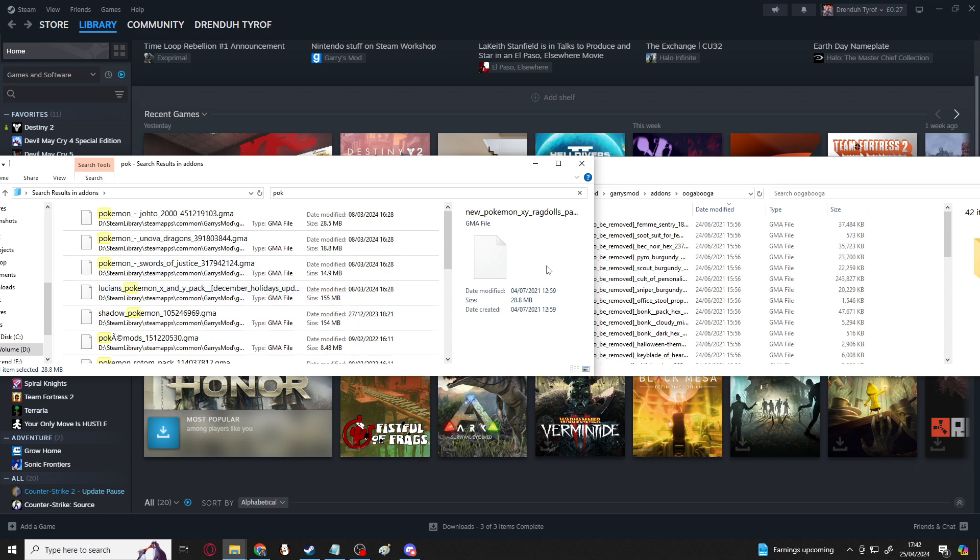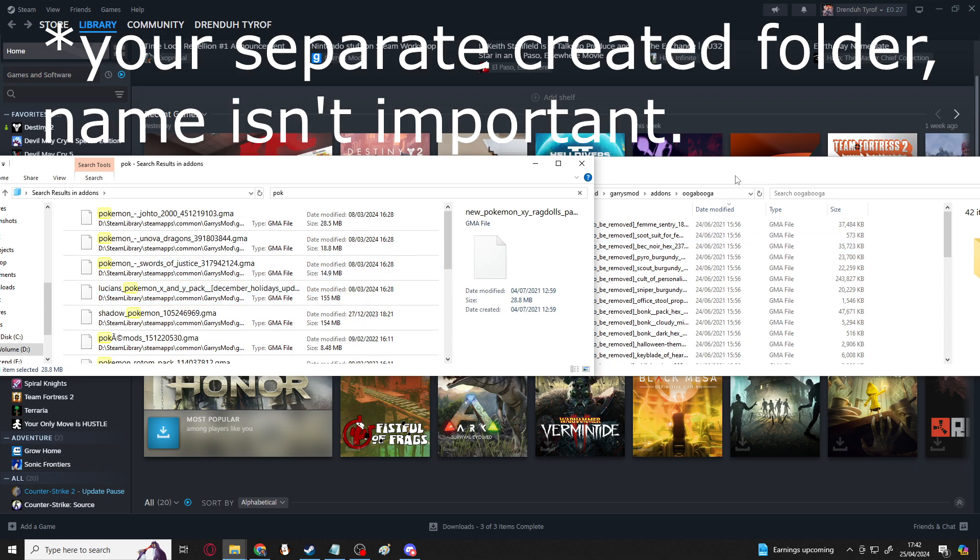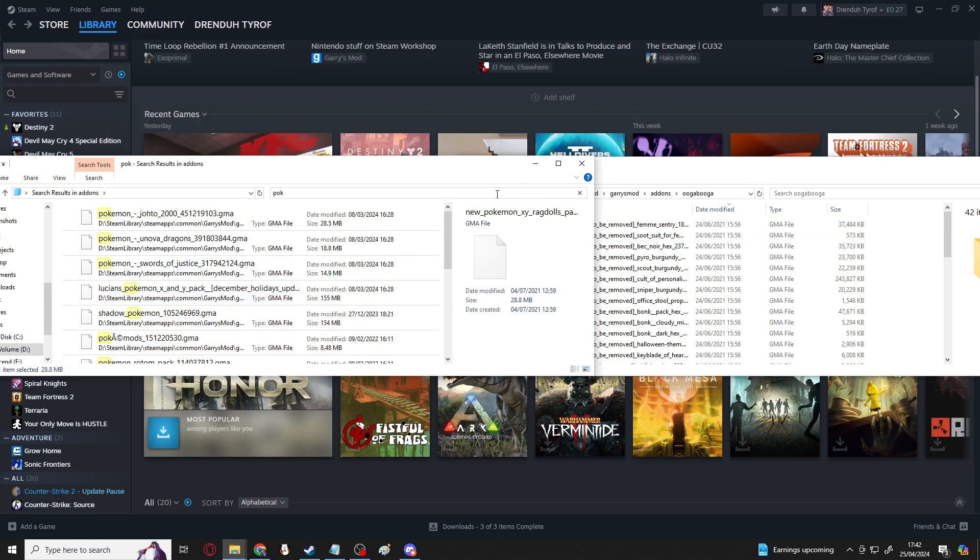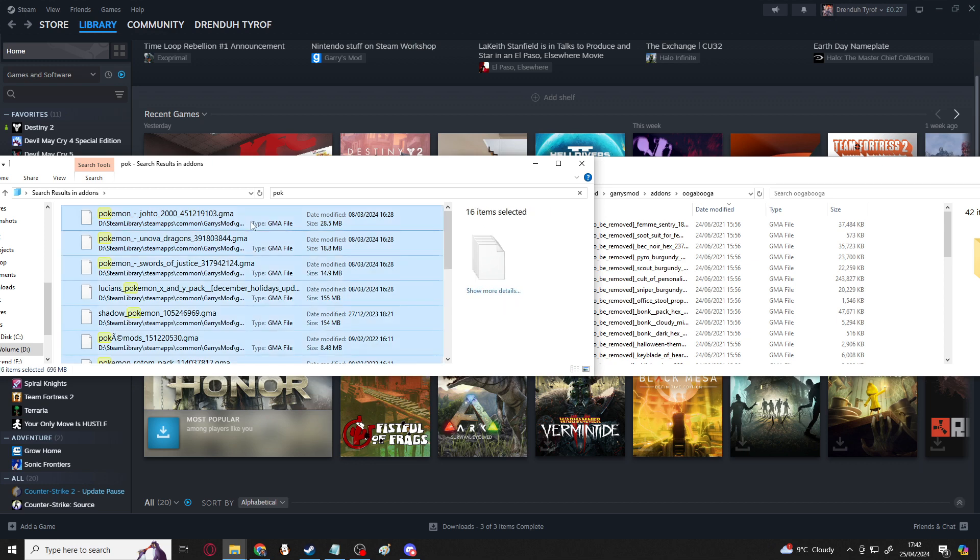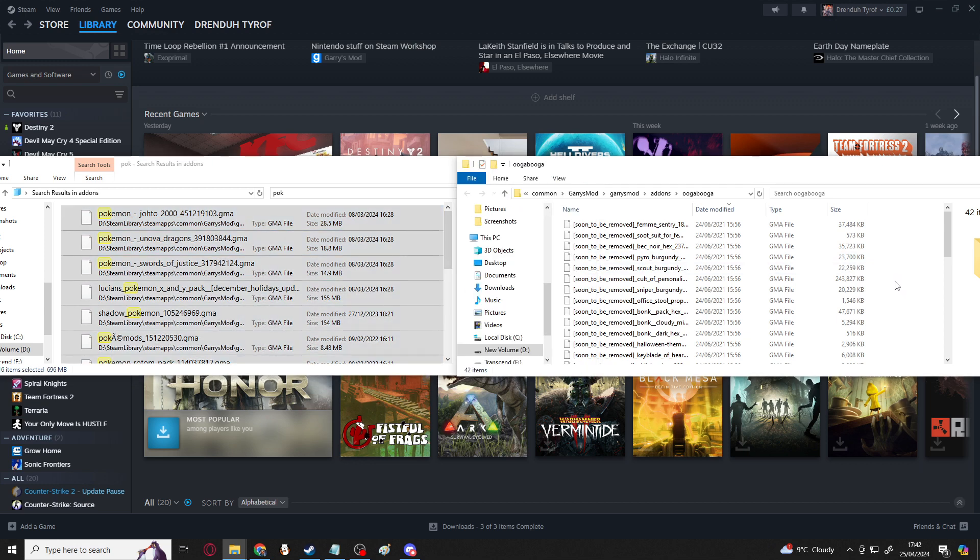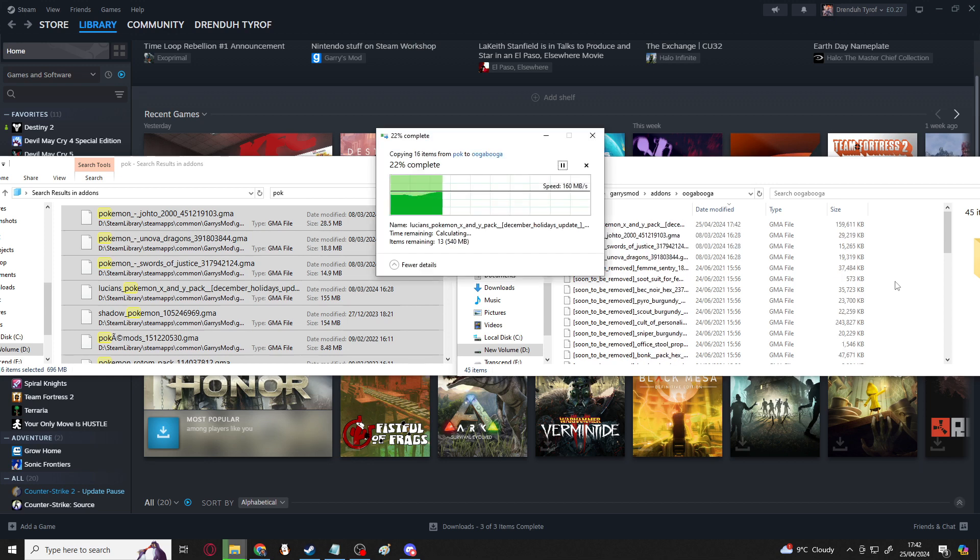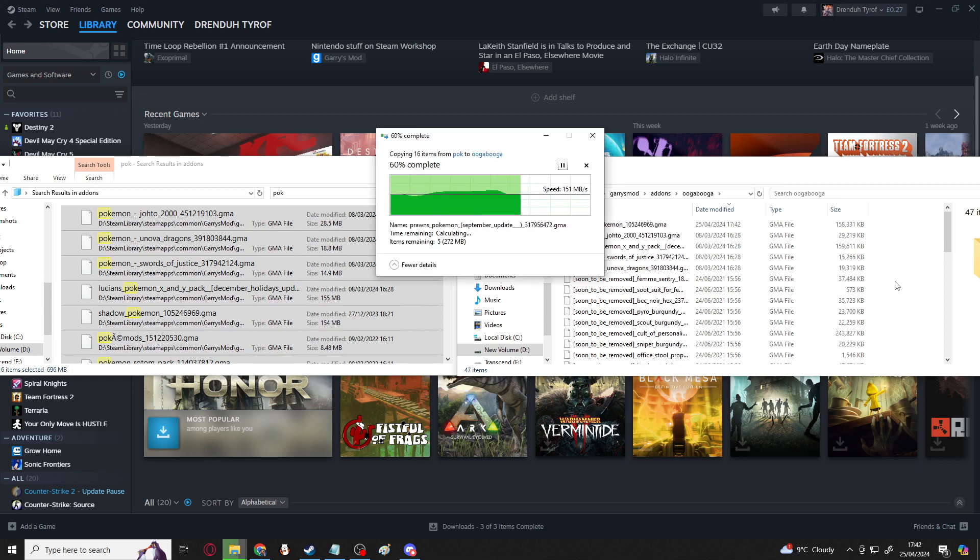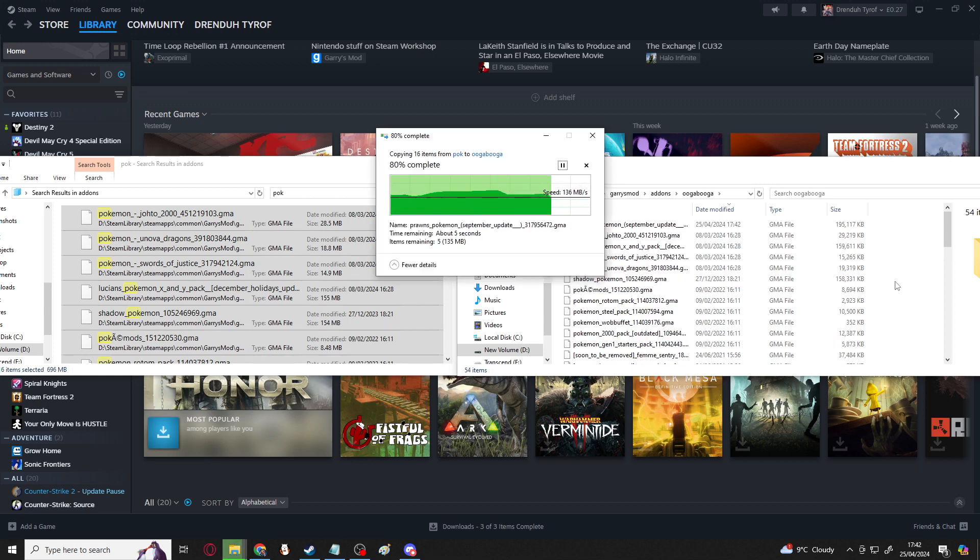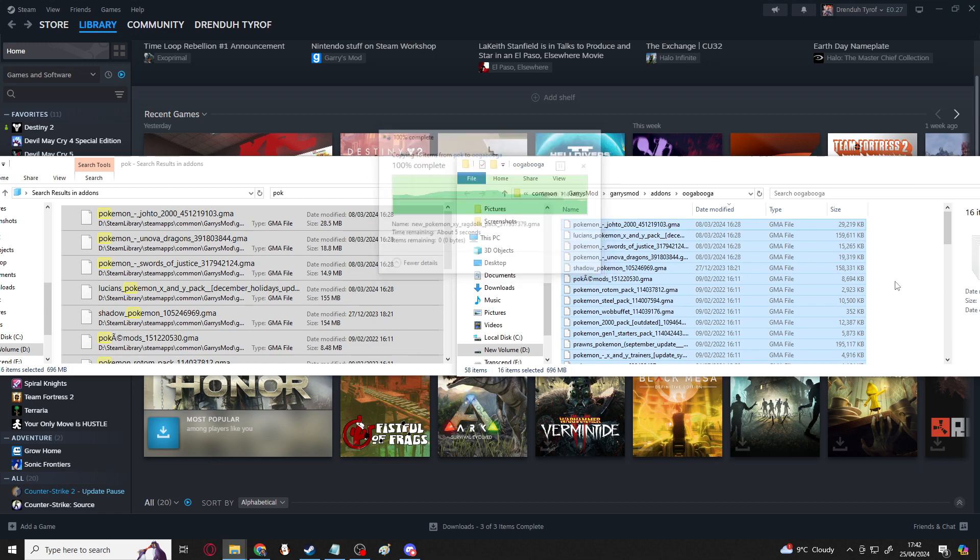But if it's a .gma that you've been given from someone else's backup and it wasn't something you subscribed to, it might not necessarily load up in the same way. But either way, if you put them in a new folder, they cannot be altered or changed by the workshop. So I'm just going to copy these in here and now these should still show up in Gary's mod even if or when they get removed from the workshop.